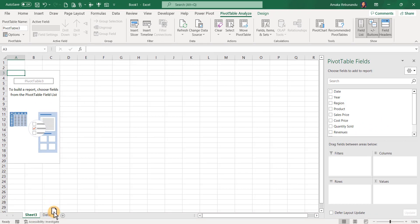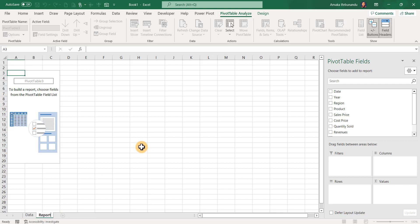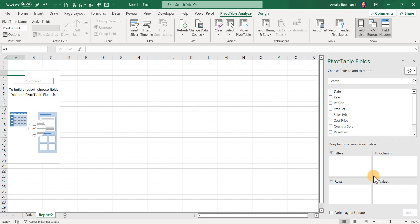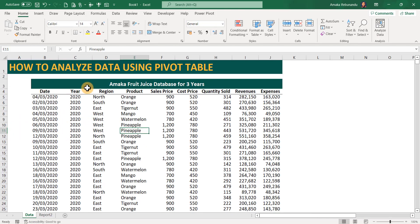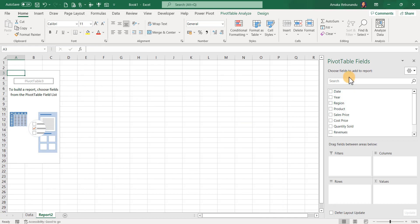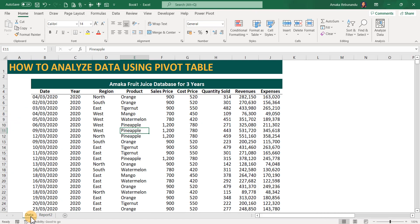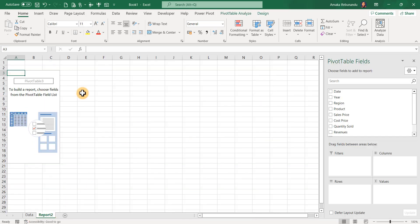A new sheet is immediately created. Move it to the end and call it 'Reports.' We now have our PivotTable handle and the PivotTable field list showing all the column headings — Date, Region, Product, Sales Price, Cost Price, Quantity Sold, Revenue. Make sure your data has descriptive column headings; it makes generating reports much easier.